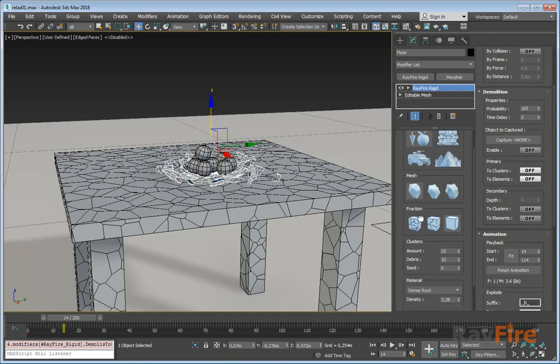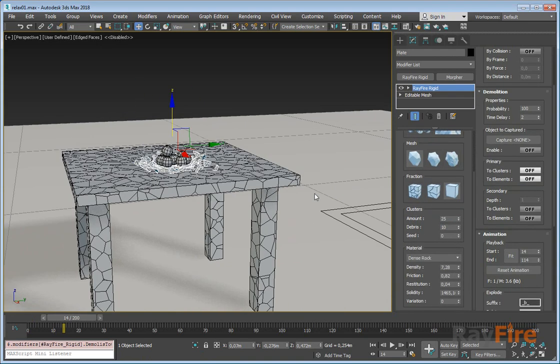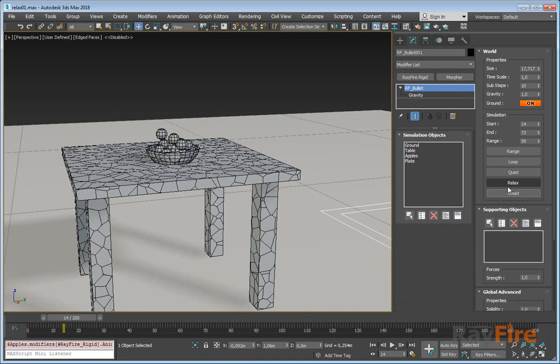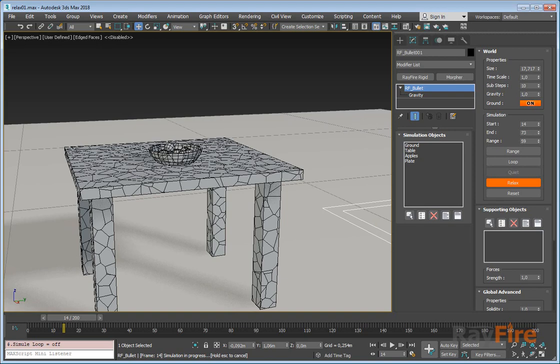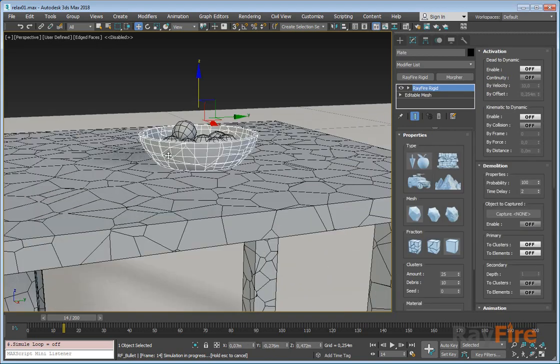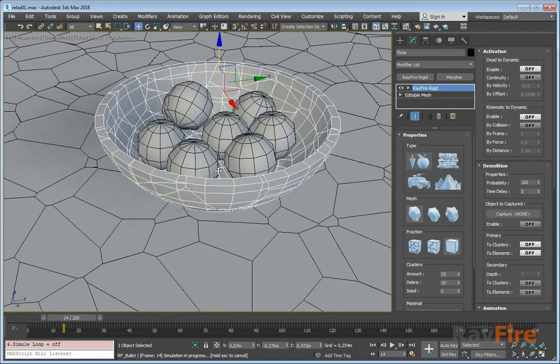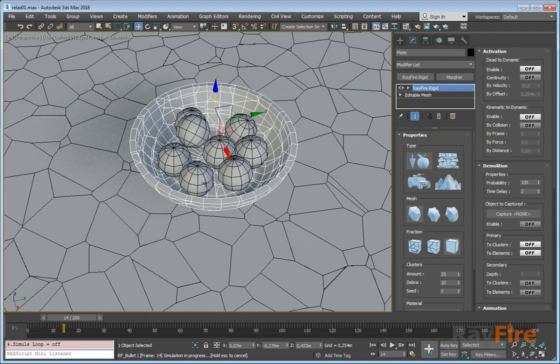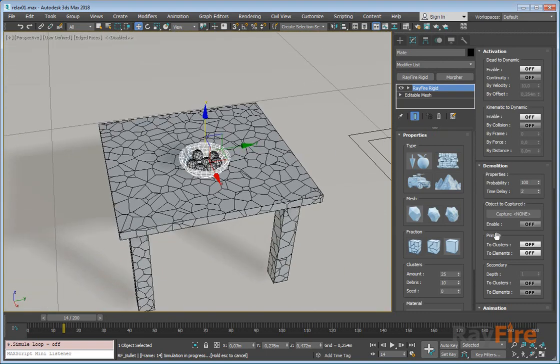Let's reset and relax again. Okay, now you can see that table was dropped to the ground, dish was dropped to the table, and all the fruits inside the dish. So now after everything gets rest.